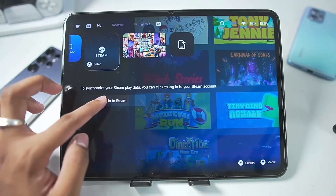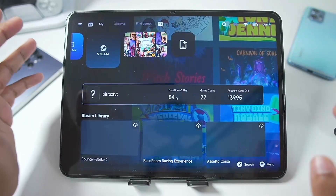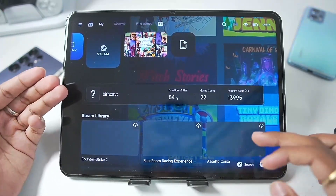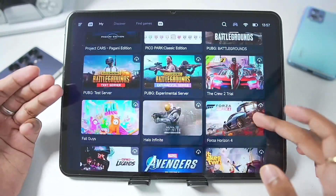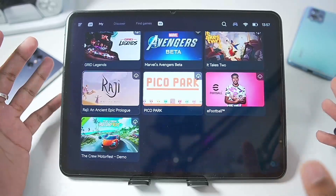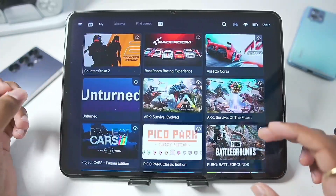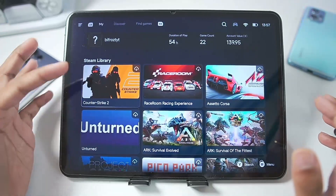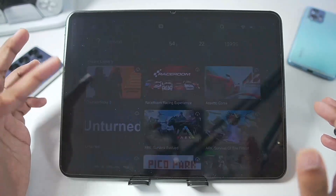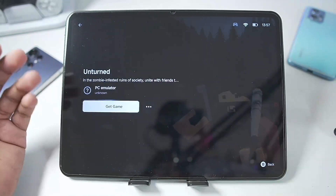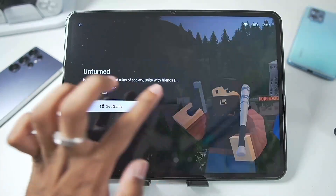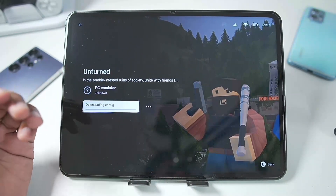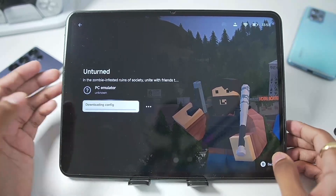We have the Steam section, so let's go ahead and log into our Steam account. Now that we are logged into Steam, you'll be able to see your Steam account as well as all the games that are available. If you also want to play Steam games inside Gamehub Emulator, it's as simple as logging into your Steam account and selecting the game you want to play. For example, let's say you want to play Unturned or even CSGO — you can simply tap on this button, then tap on Install, and it will automatically start adding the Steam game on your Android device.